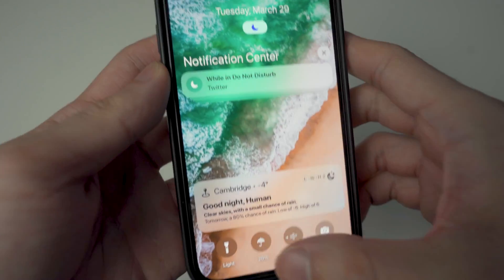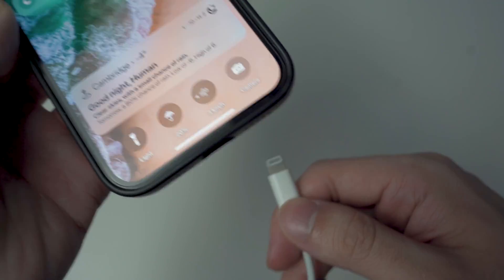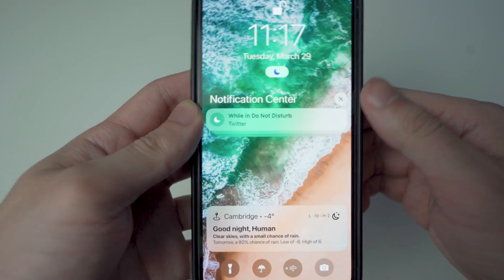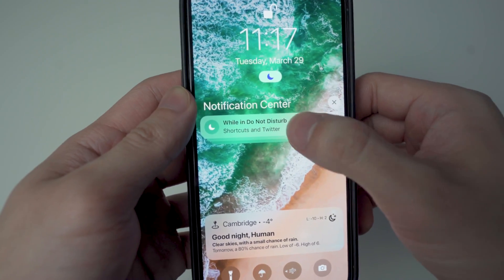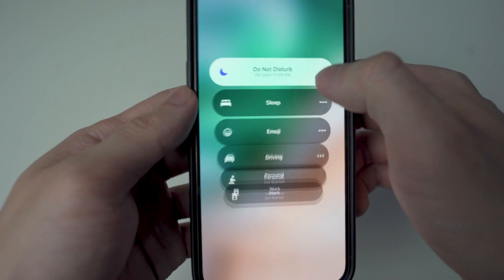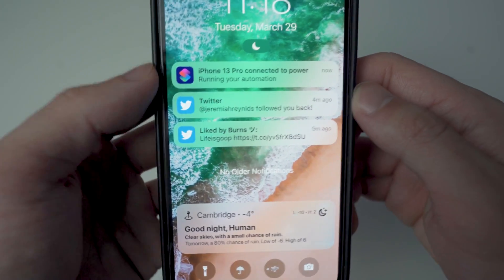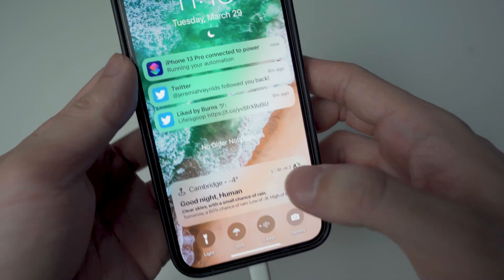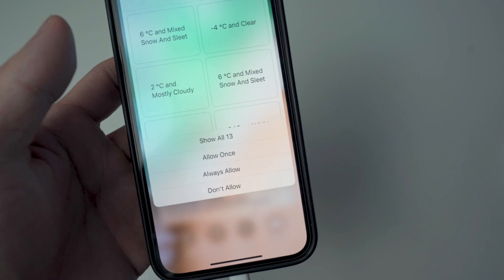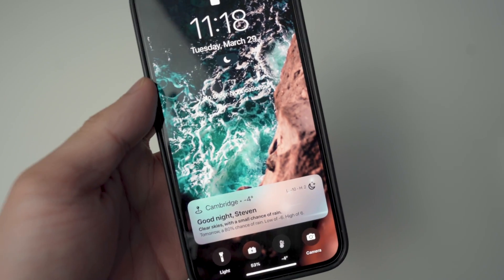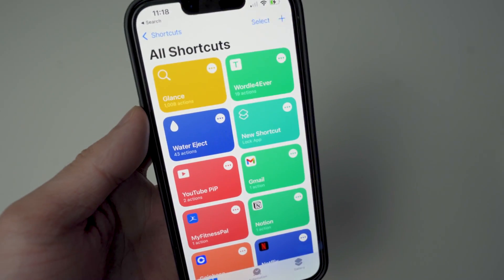Now if we go to our lock screen, there it is. When we plug in our device, it's going to automatically run the automation. You'll get a notification banner — I had Do Not Disturb on, but turning it off you'll see a message saying 'iPhone 13 Pro connected to power, running your automation.' In a couple of seconds it will run, the wallpaper will change, and there you have it — everything's been updated.